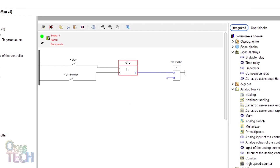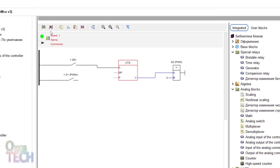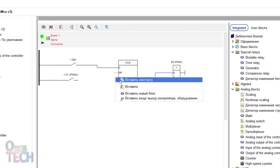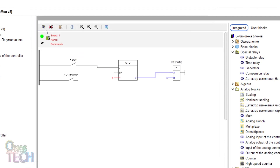Now, set the counter to the down counter type and enable the preset and input type. Left click on the counter P input and enter integer 5. Connect the D1 input contacts to the SP input of the counter.